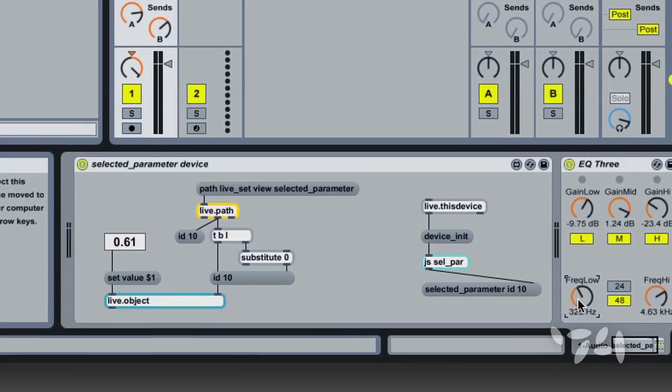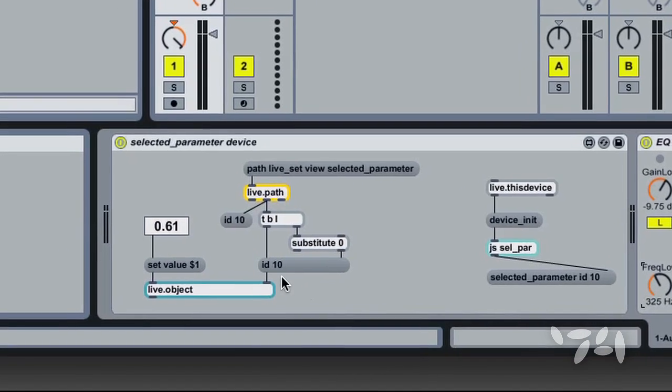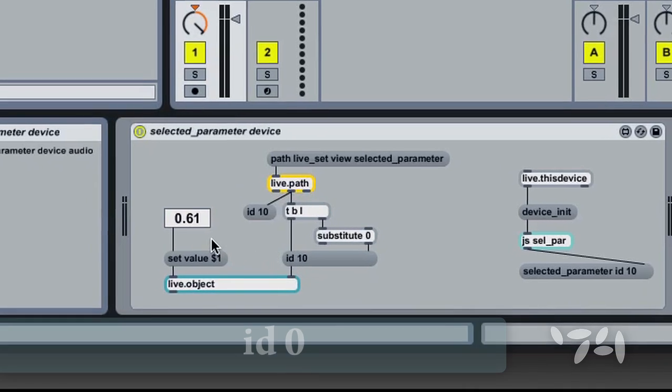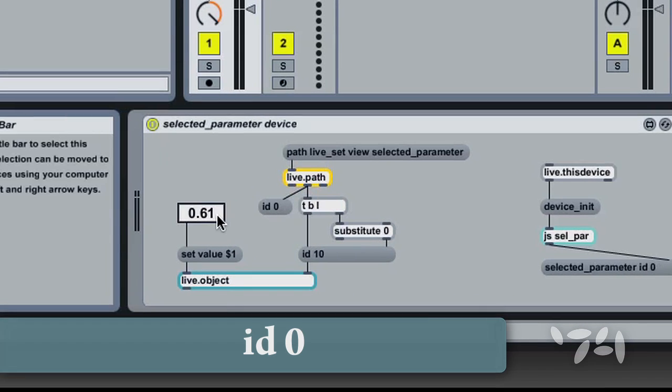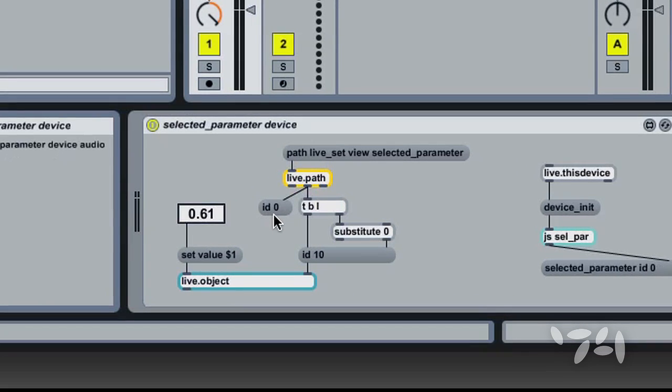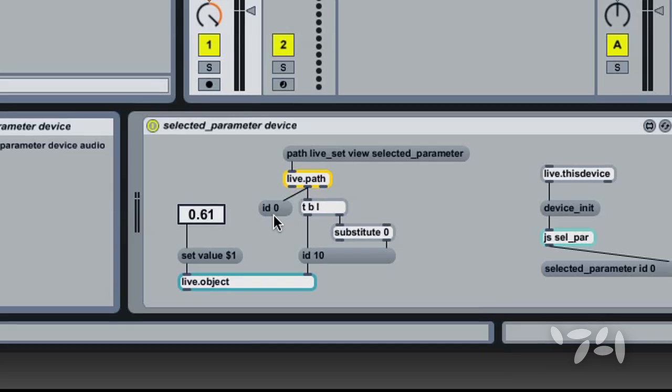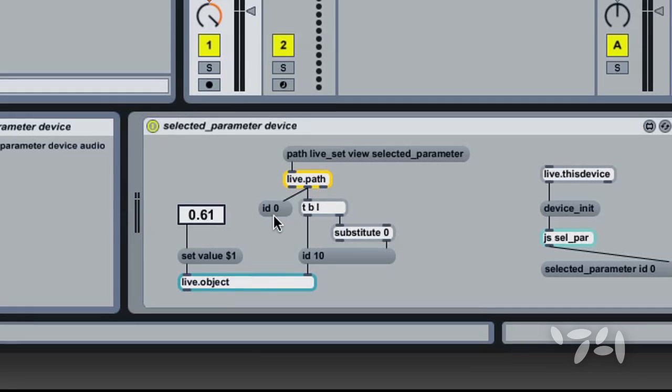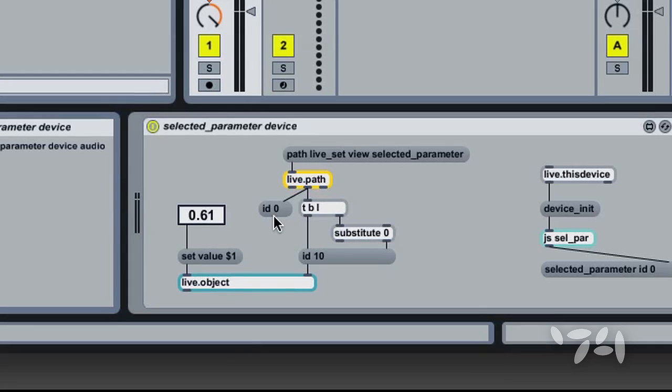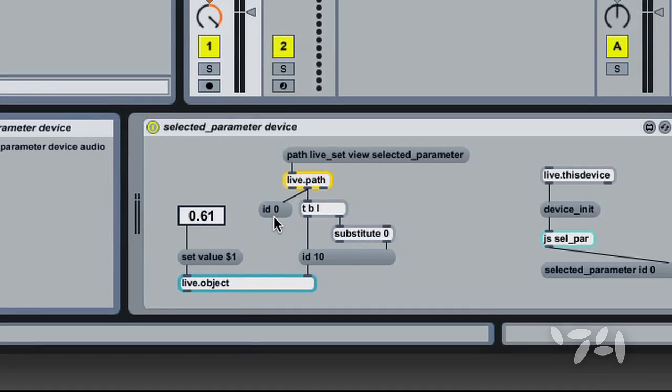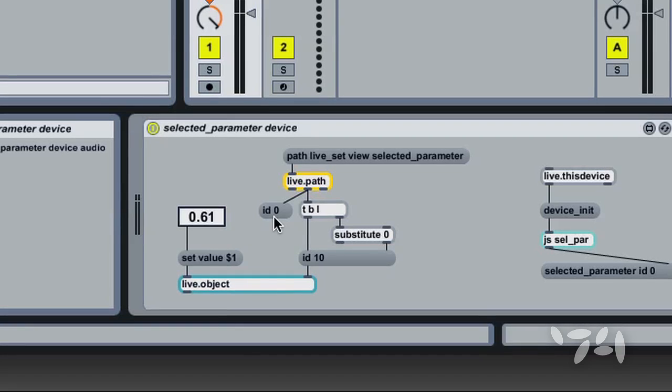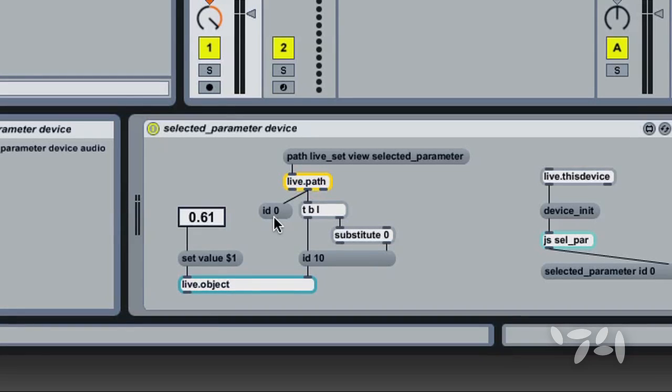Note that when I click on the number box, Live.path sends out ID 0. This is because the number box's parameter visibility is hidden. So when I click on it, there is no path to be made to my selection, and Live.path sends ID 0 instead.